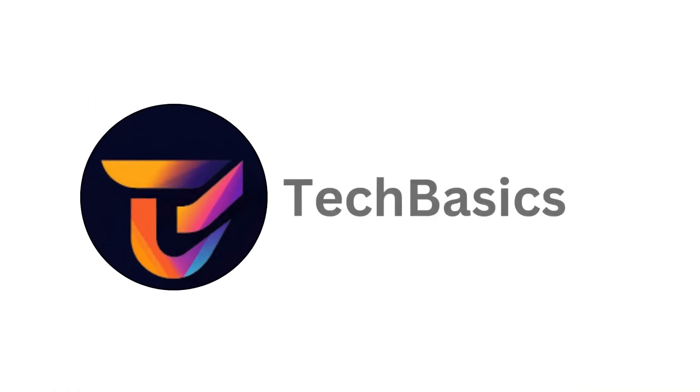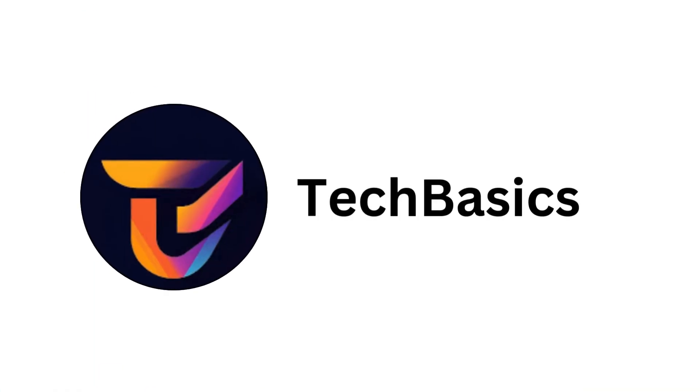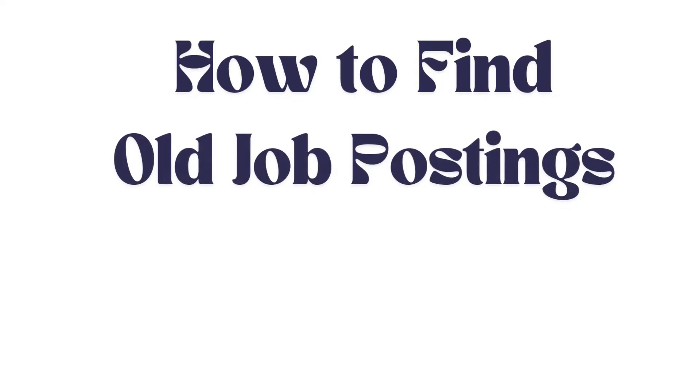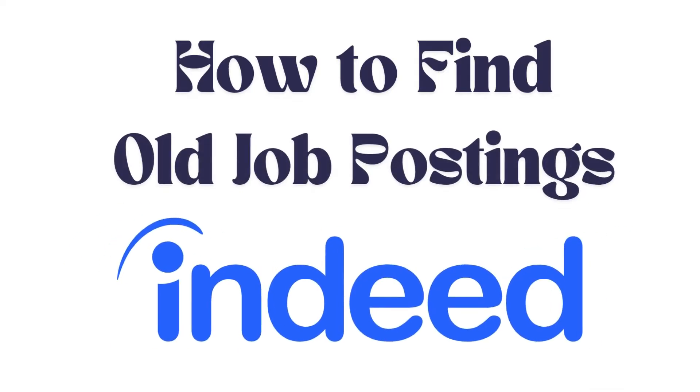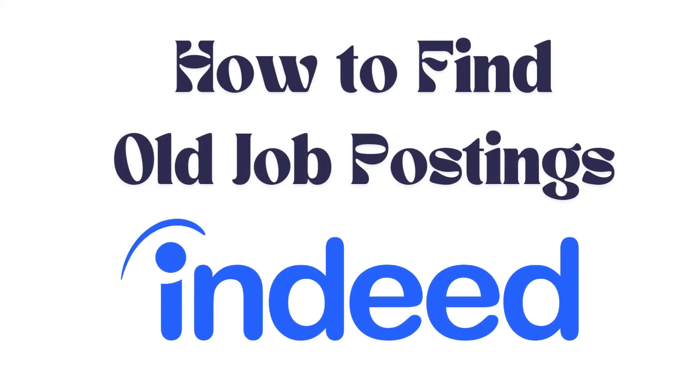Hello everyone, welcome back to our channel. In today's video, I'm going to show you how to find old job postings in Indeed. It's a very simple and easy process and I'm going to guide you through how to do it. Let's get started.